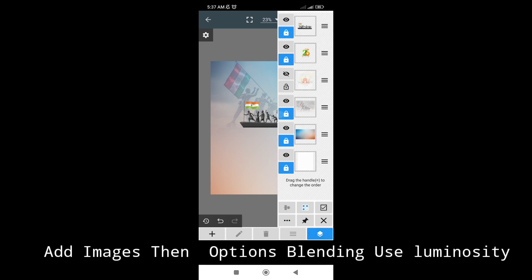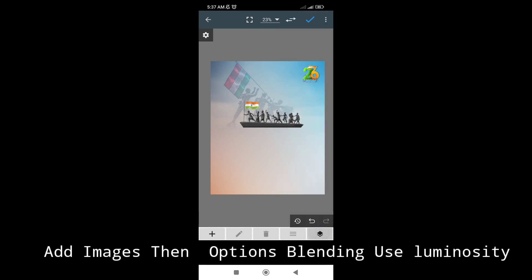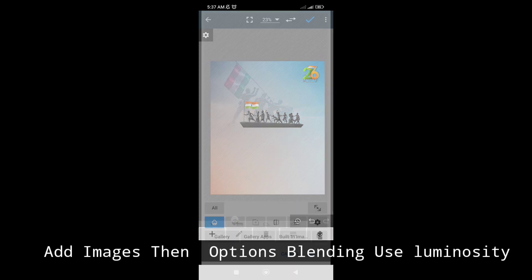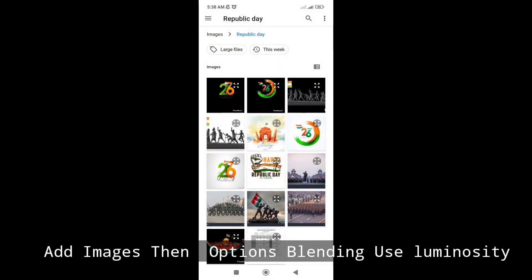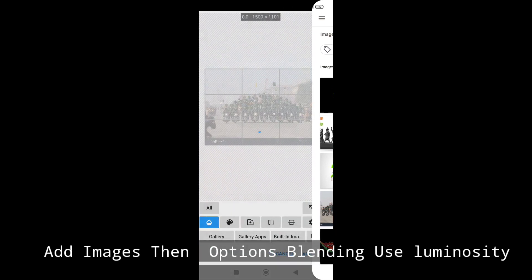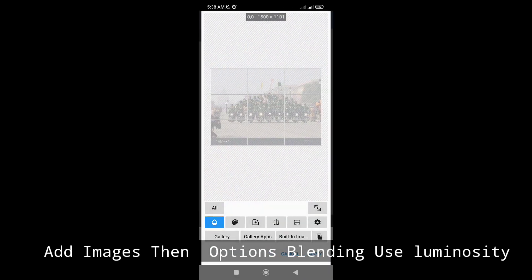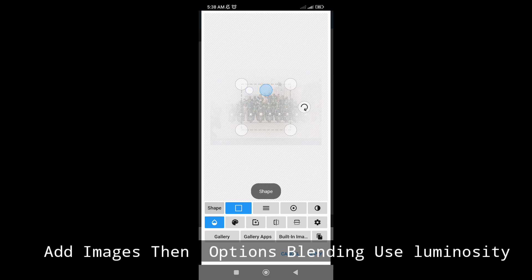When you press the button, you can see the effect of this image. If you click on that image, you can apply a collage.